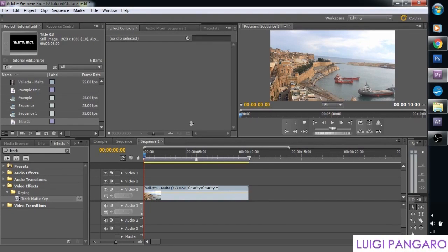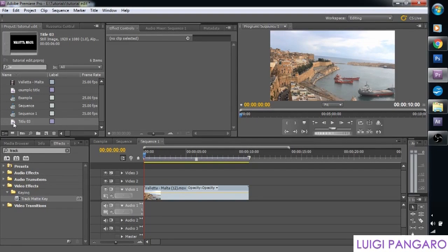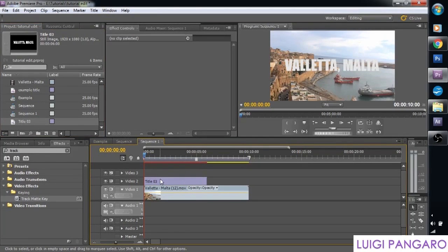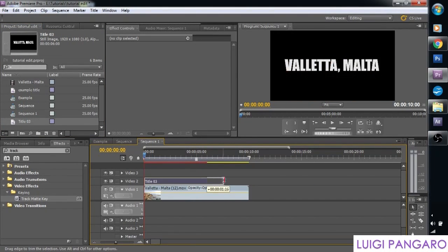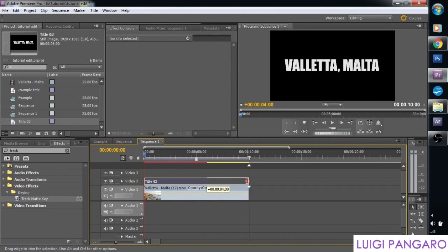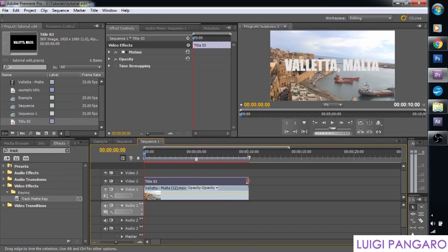Alright. Now let's get our new title and let's drag it on top of our footage. And let's extend the time to the end of the footage which is about 10 seconds.